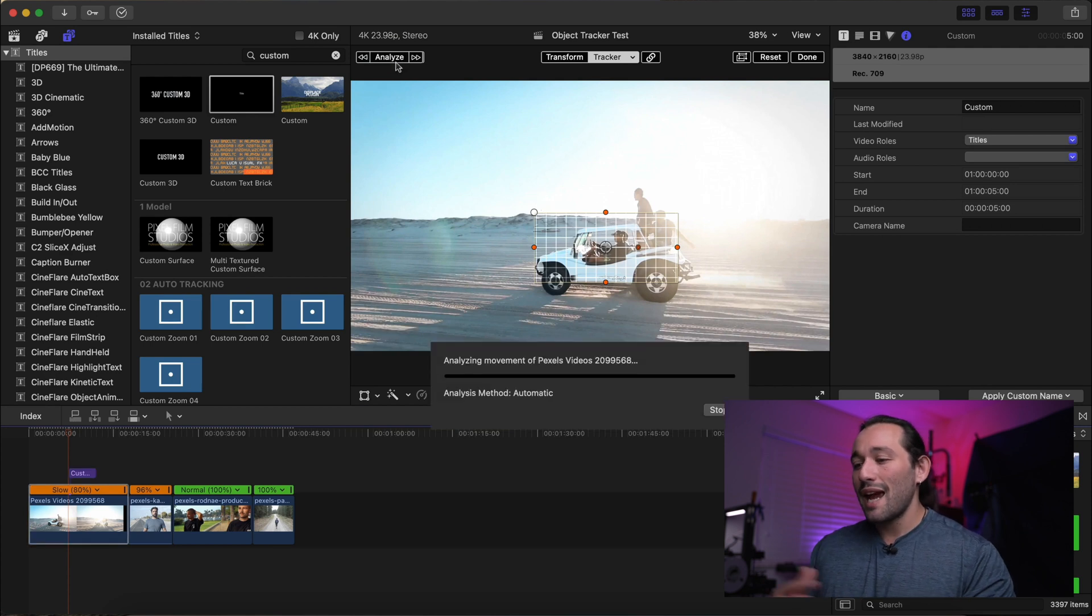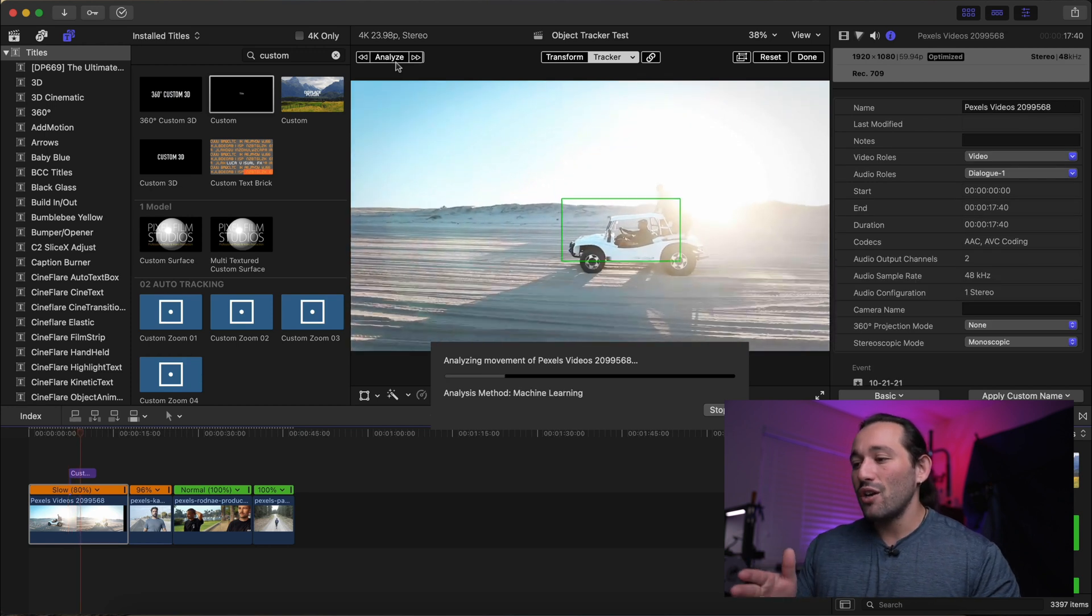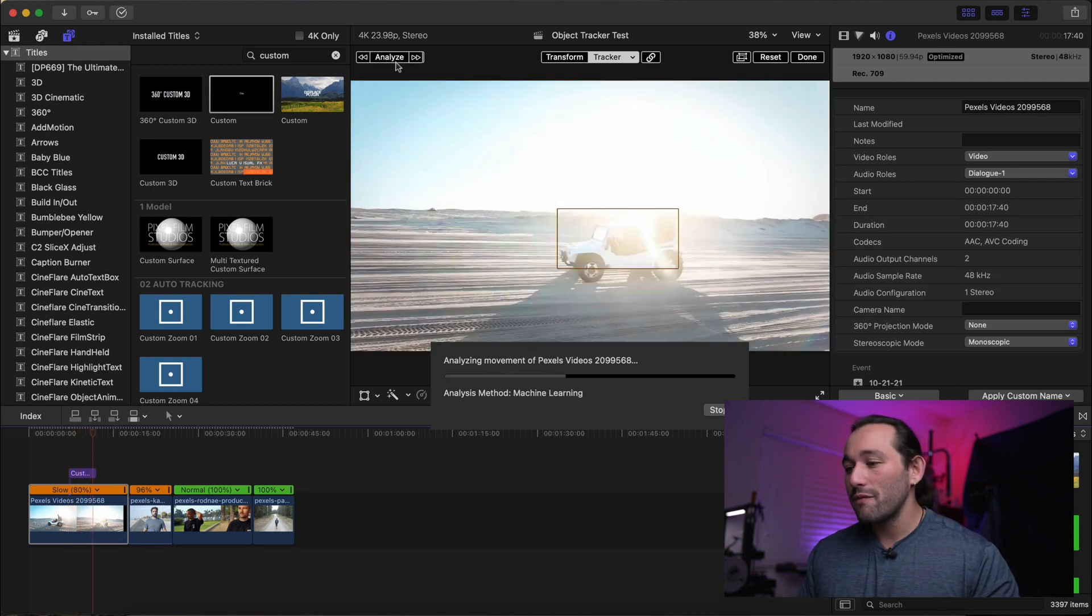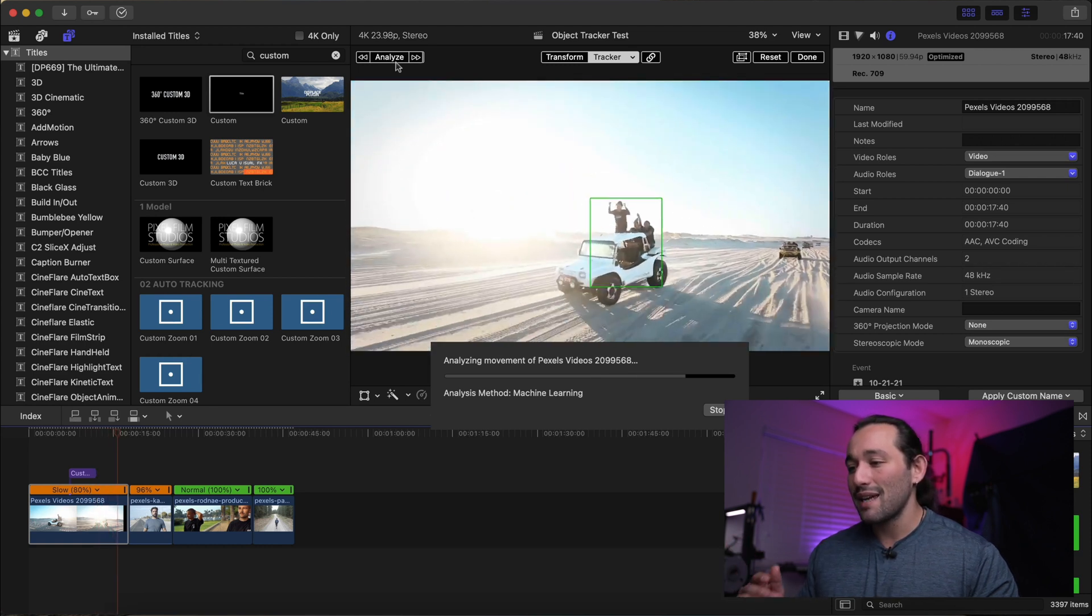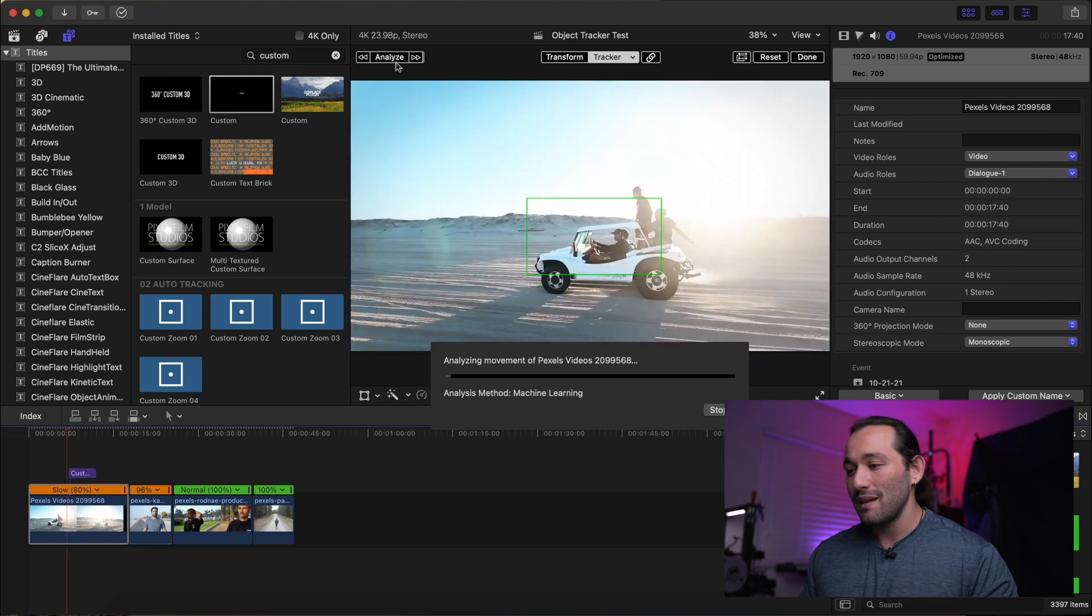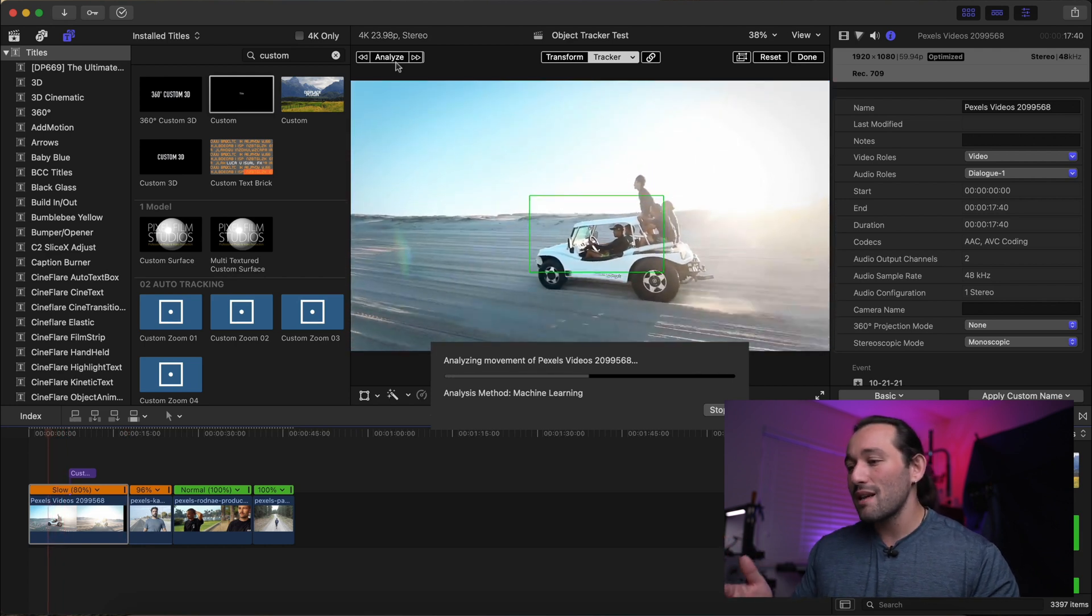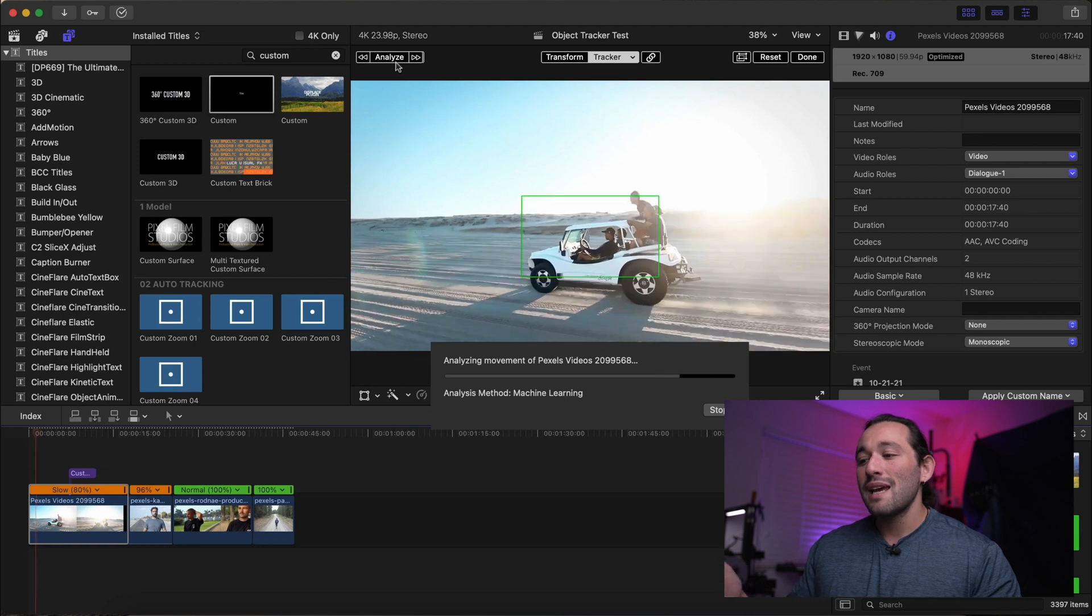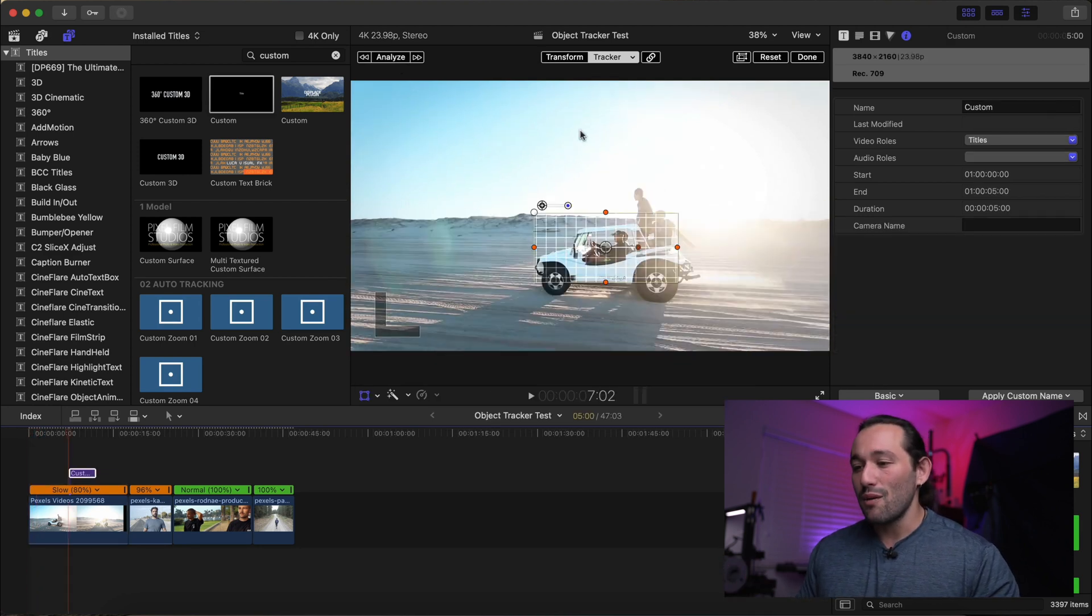So again, we're just going to click analyze. It's going to analyze the whole clip. And I'm going to show you how it's analyzing in real time. I'm not speeding up the footage or speeding up this clip. This is in real time. It's analyzing every movement. All right. And it wants to double check itself. So it's going to reanalyze in the backwards motion. It's going to reverse the clip and analyze it that way as well.